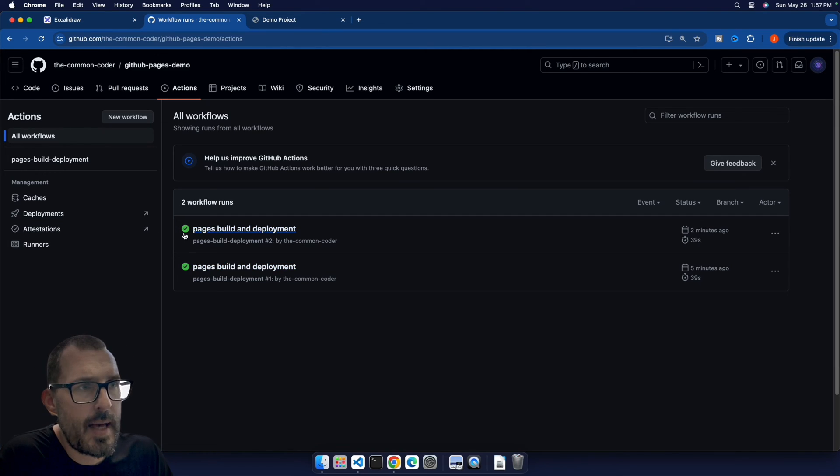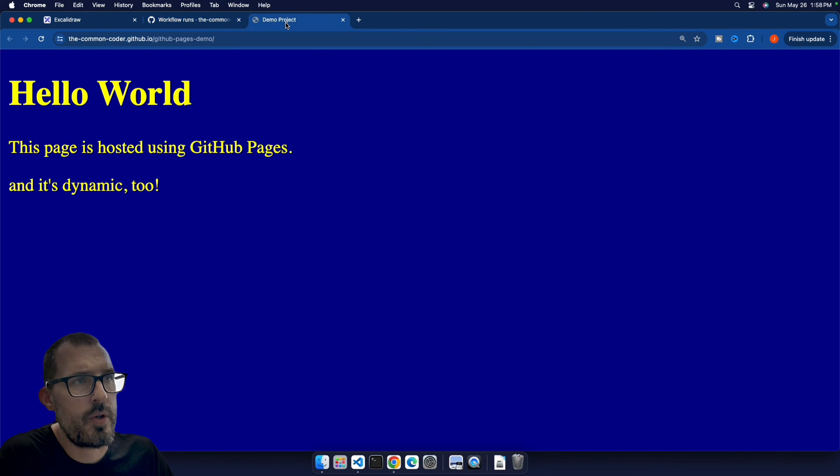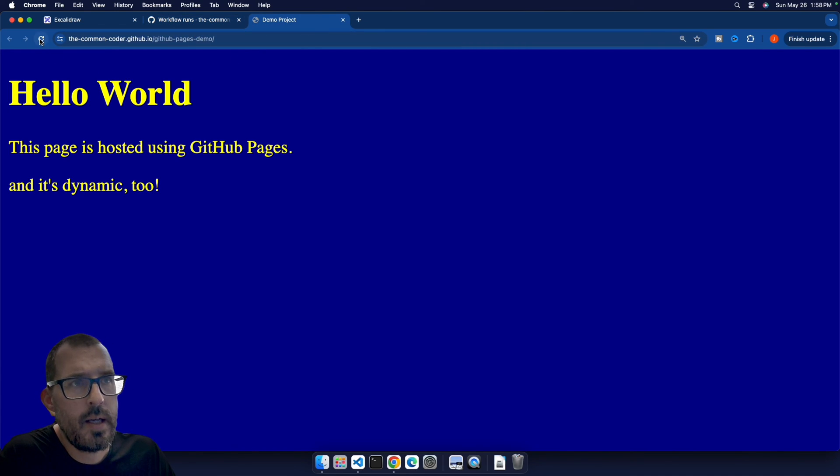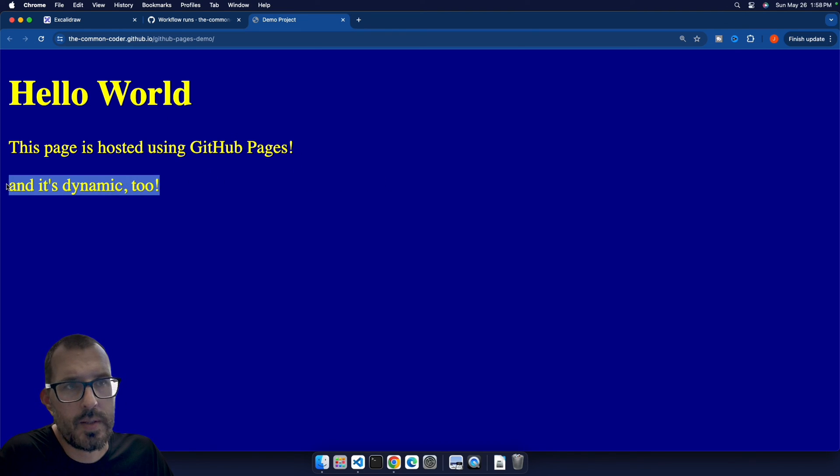You can see that that second build was successful. So if I jump back over to my demo project that's being hosted on GitHub pages, if I refresh this, there is my exclamation point, you can see that it's also still dynamic.